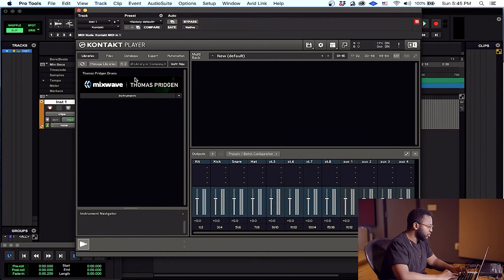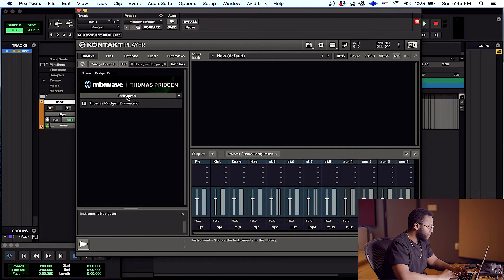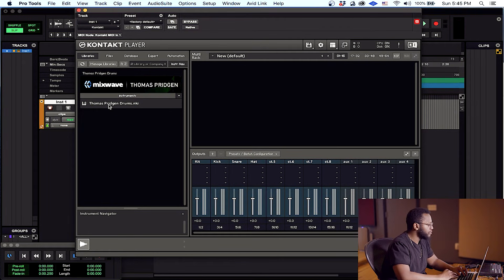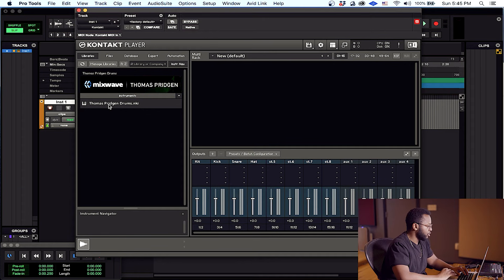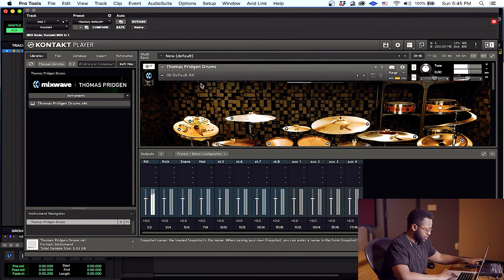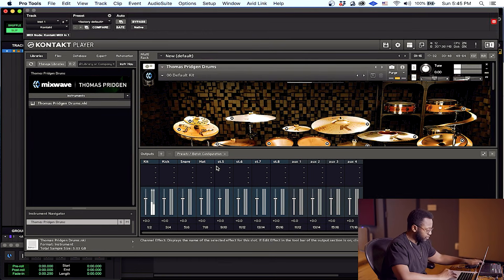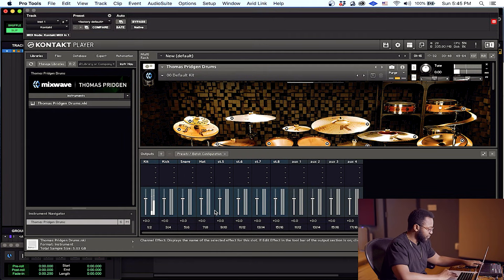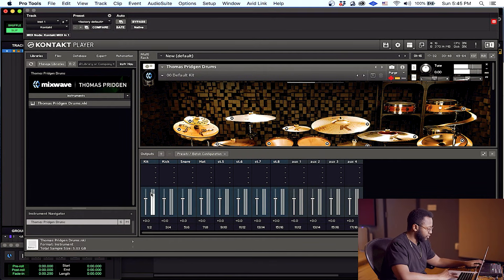Now you're going to load your instrument. In this example, we're using Mixwave Thomas Pridgen drums, which is an awesome drum kit. And as you can hear, playing the drums and everything is coming through our kit channel.